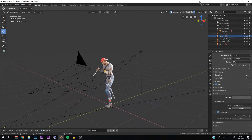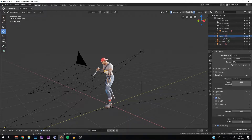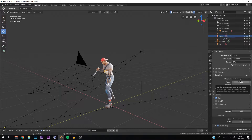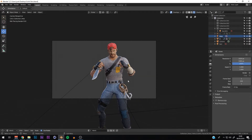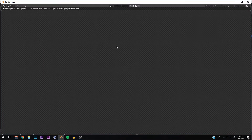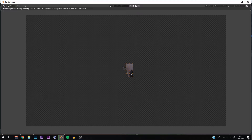Now we're going to render. Go into Sampling — I usually have this around 200 for my computer. The lower the number, the lower the quality; the higher the number, the better the quality, but the longer it takes to render. Go down to Output — I usually have it at 1920 by 1080, and this percentage at 200. Then go to Render and click Render Image. Now just wait for the image to render.